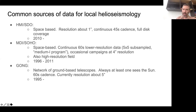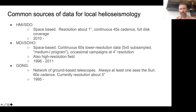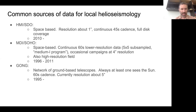On data: this slide is very similar to what I showed yesterday for global helioseismology, but BISON is missing because that's sun-as-a-star observations. These are the big three: HMI on the Solar Dynamics Observatory, MDI on SOHO, and the GONG network of ground-based telescopes. I don't want to go through all the details here, because we did it yesterday.